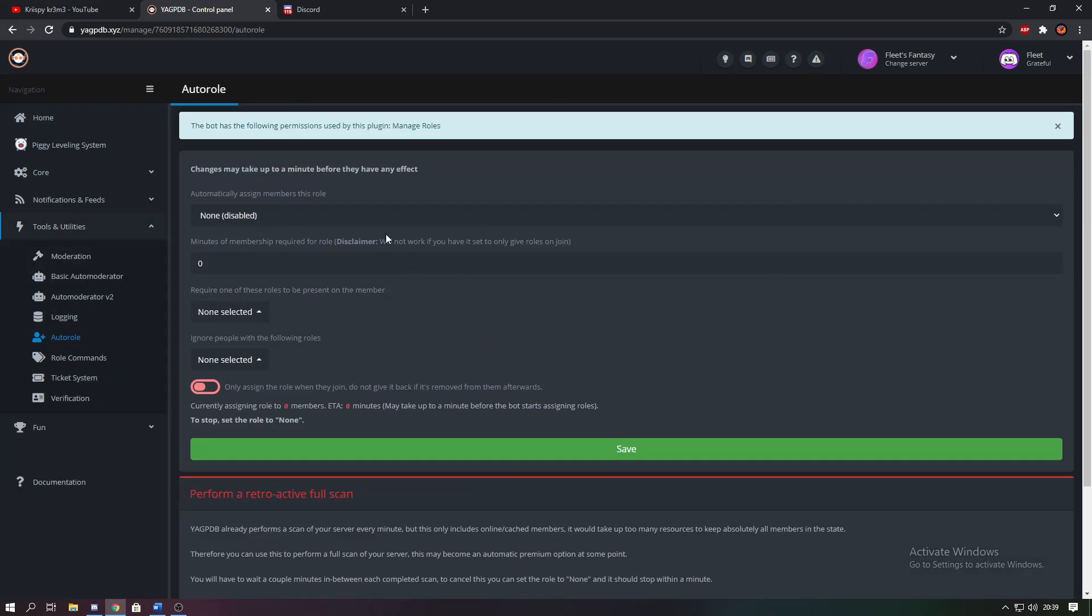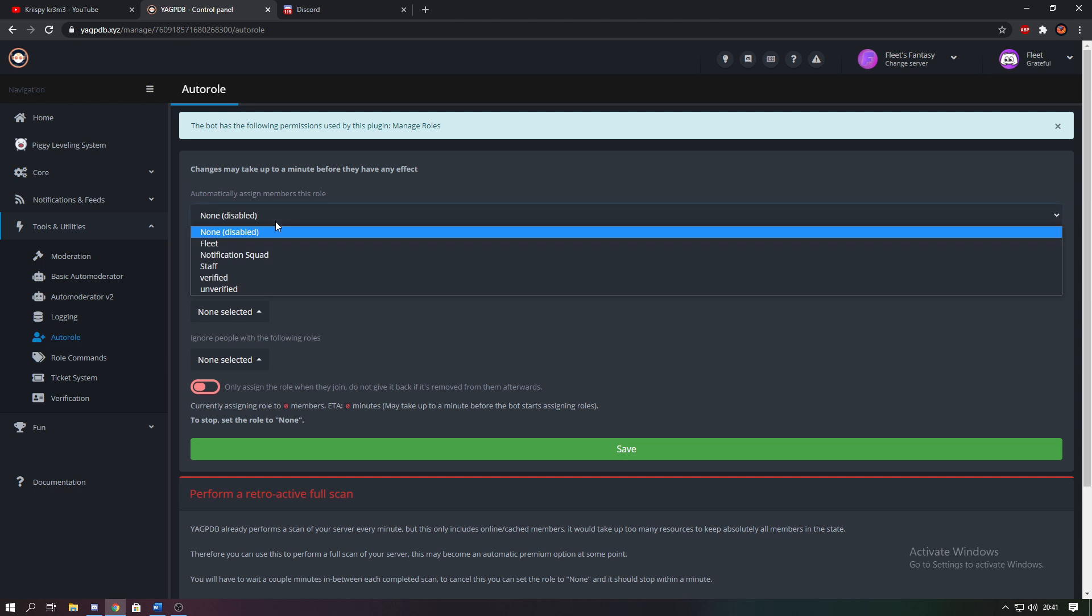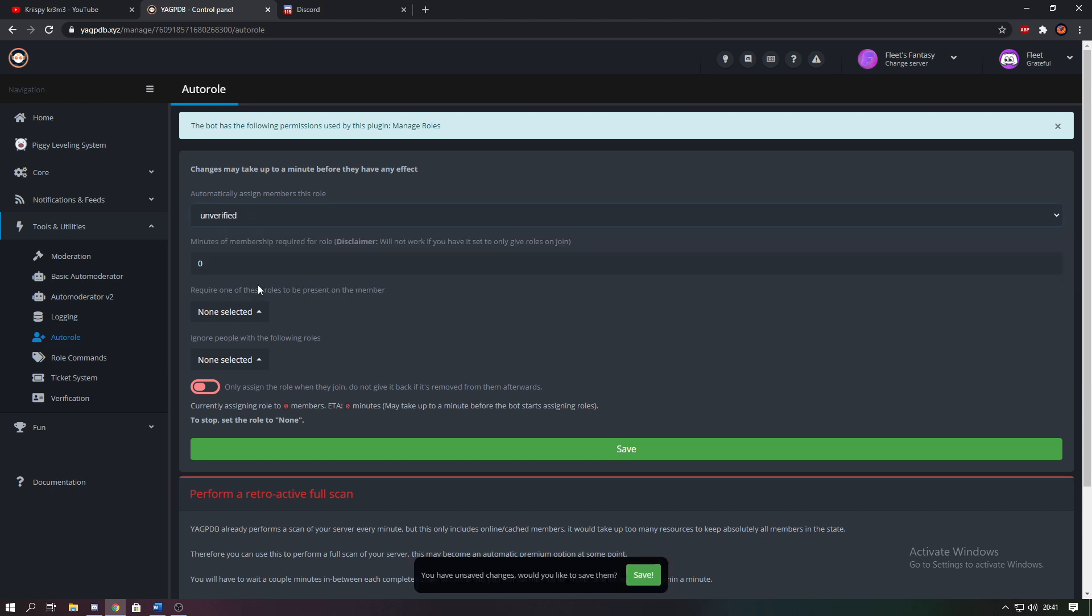Once you click that it should open you to this page. So now you're going to set up a role which you'll get when you join the server. So click on auto role and you want to select the role to be unverified. Then make sure the minutes is at zero and that these two selections are non-selected.